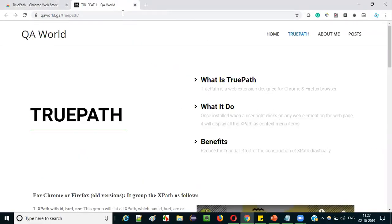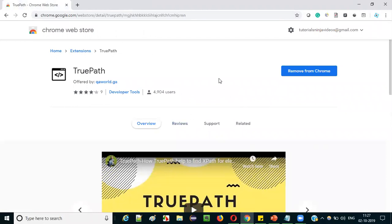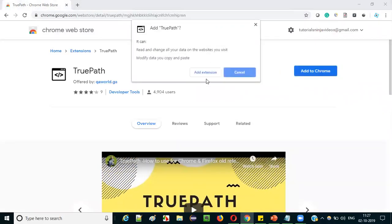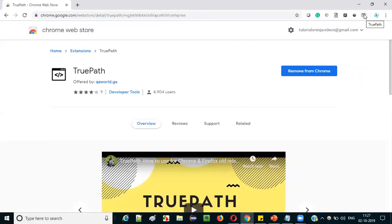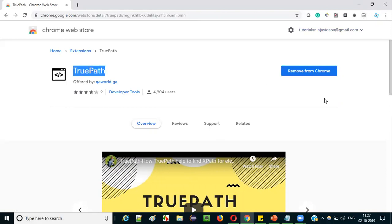You don't have to go through those tutorials because I am directly covering them in this video session. You will see a pop-up for a fraction of a second saying that TruePath has been added successfully to your Chrome, and a TruePath icon is also added to the Chrome browser. So we have successfully installed the TruePath add-on in our Chrome browser.